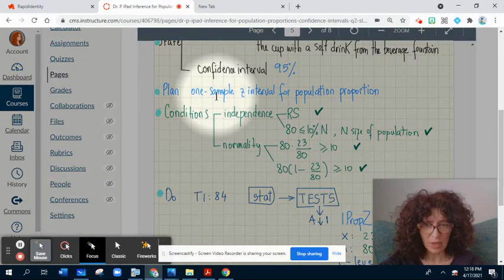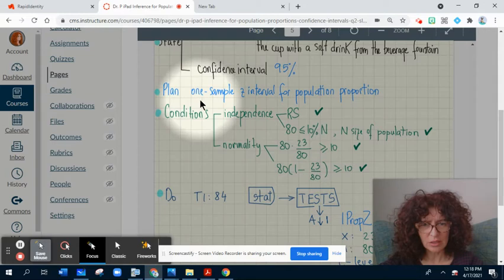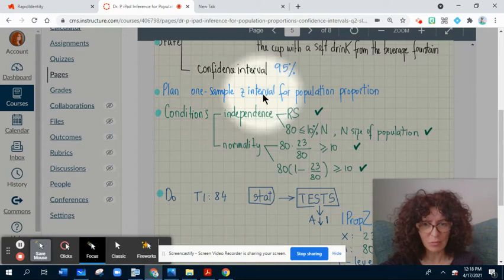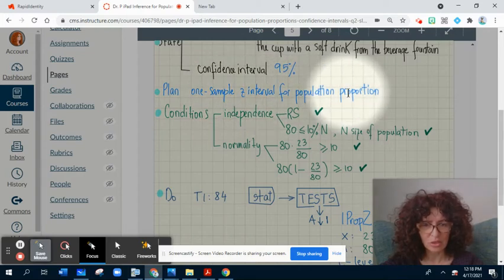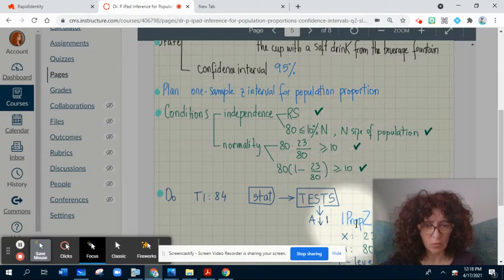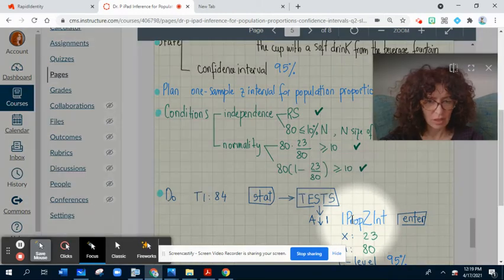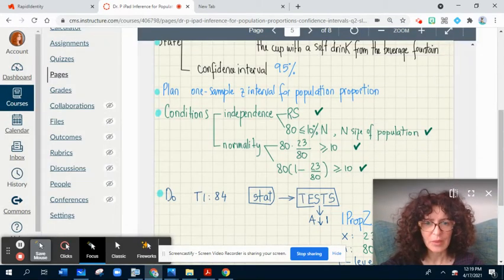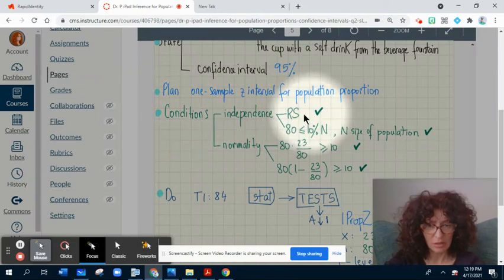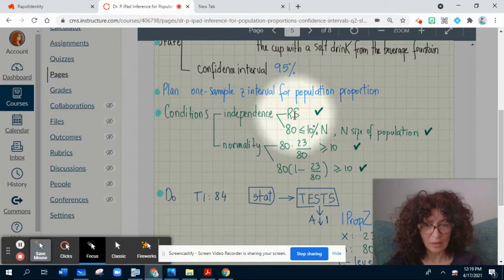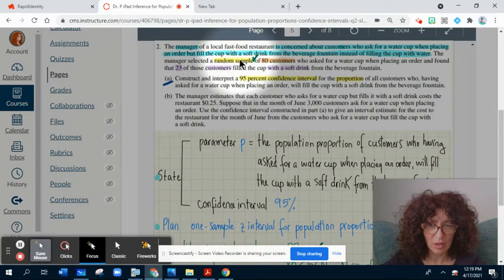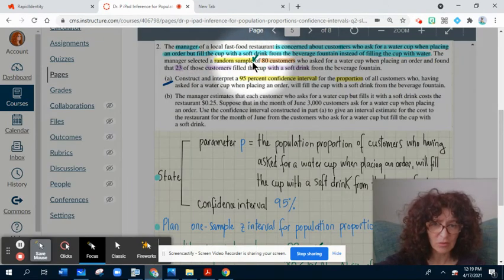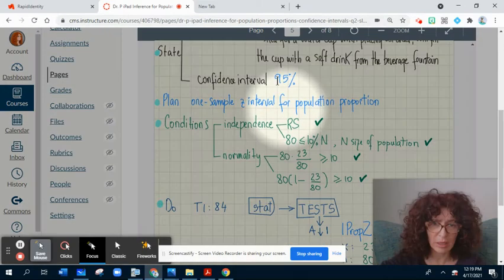Plan: because we have one population proportion, we will use the interval whose accurate name is one-sample Z-interval for population proportion. Or if you use the calculator, it is called one-prop Z-interval on the TI-84. Conditions: Random sampling — you should specify in writing that this condition is fulfilled according to the stem of the problem, which states we had a random sample.